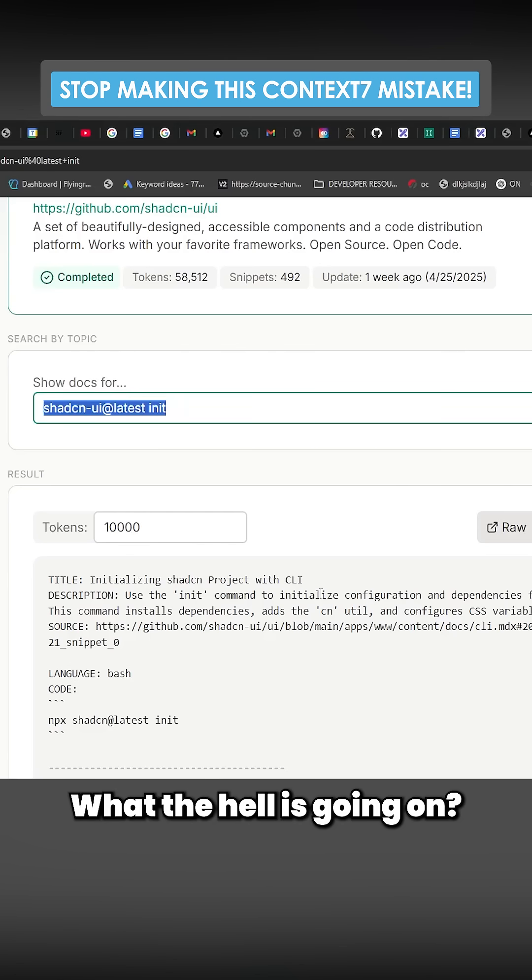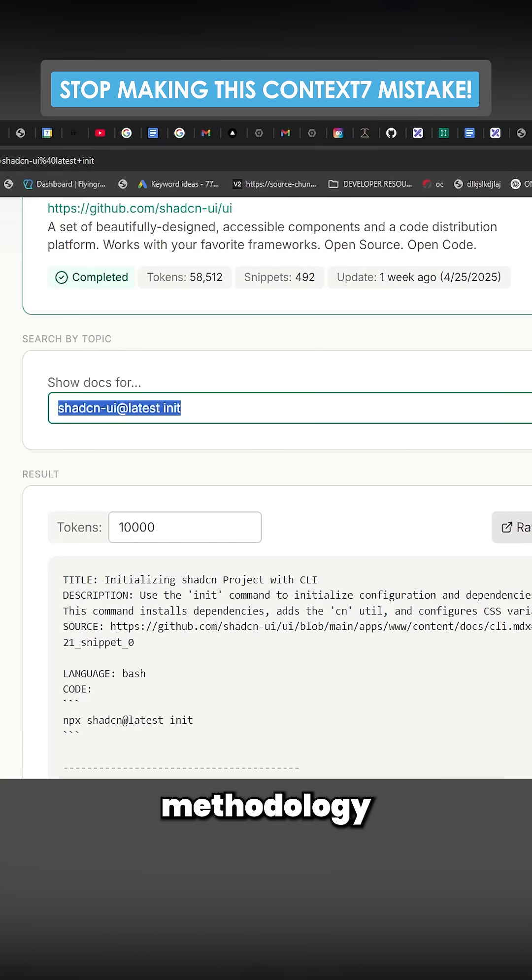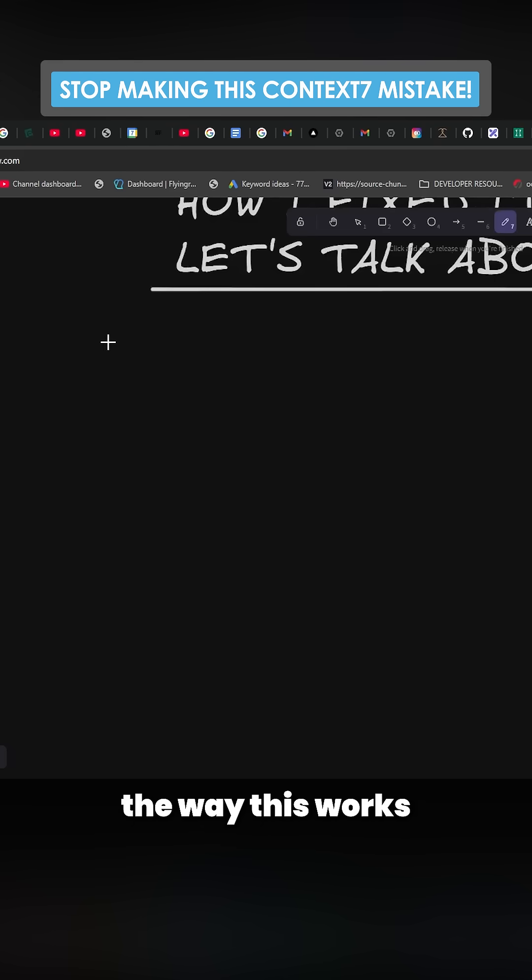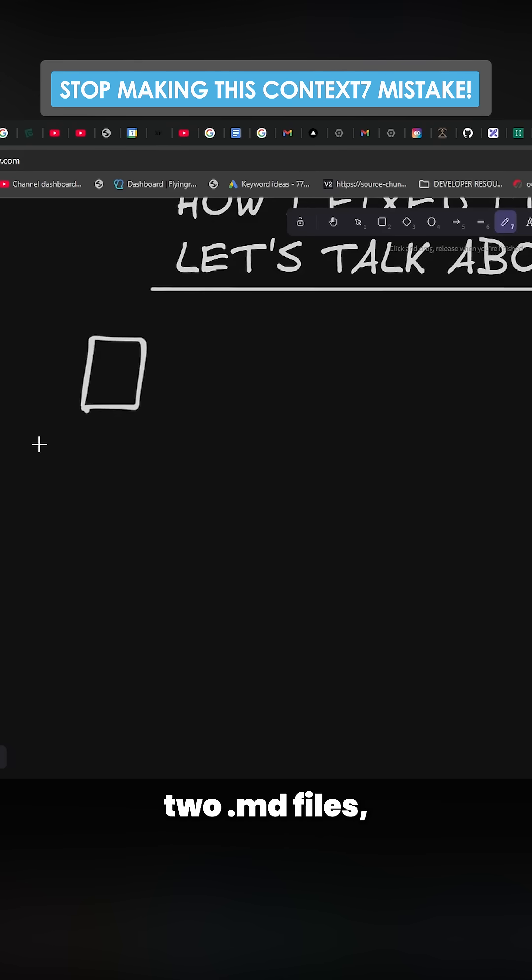So I came up with this prompt and this new methodology of doing things. But basically the way this works is before it does anything, it creates two .md files: a research.md file and a design.md file.